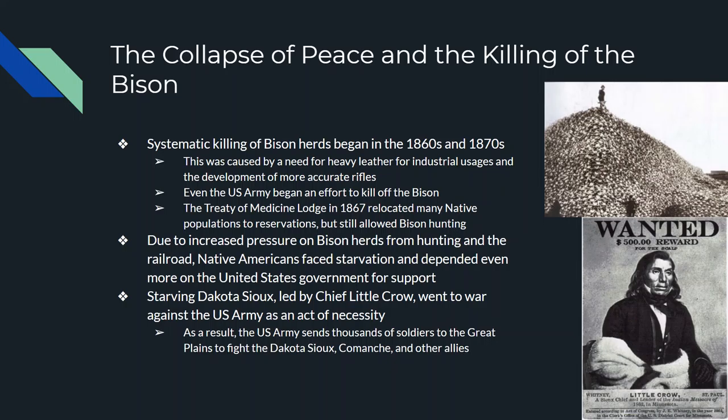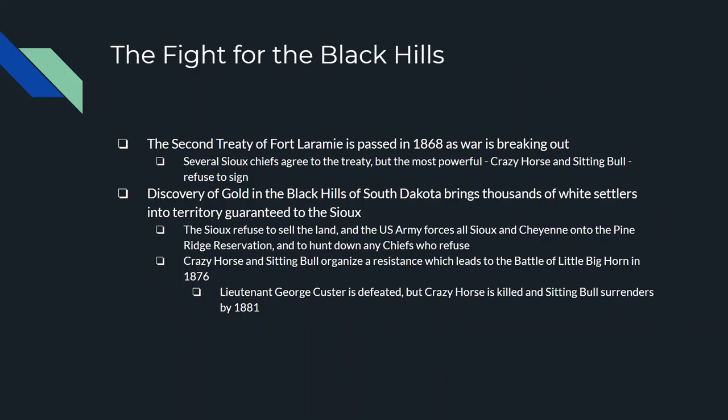The most famous rebellion of this time was led by Chief Little Crow — you can see his wanted poster right there. The U.S. Army declared war in the 1870s on the Dakota Sioux, the Black Hills Sioux, the Comanche, and several other native groups. In 1868 there was the Second Treaty of Fort Laramie, an attempt to stop the war. Several famous Sioux chiefs signed on to it, but the two most powerful — Crazy Horse and Sitting Bull — refused to sign.